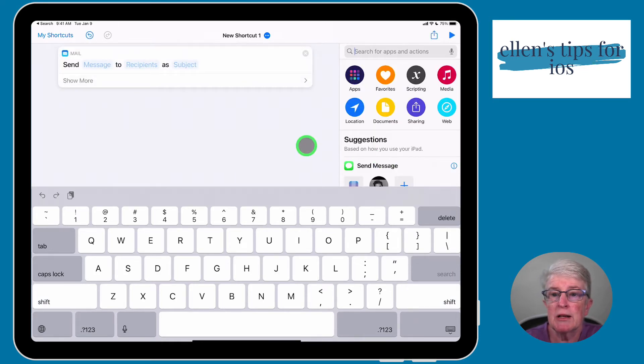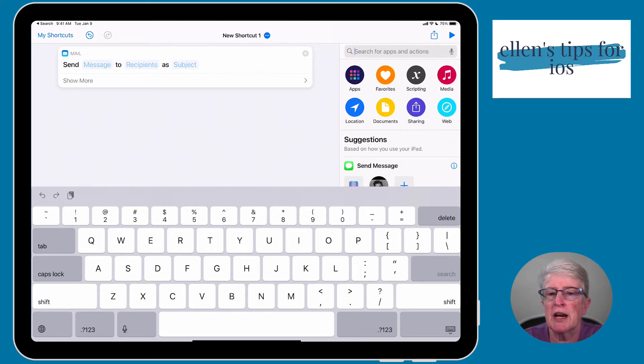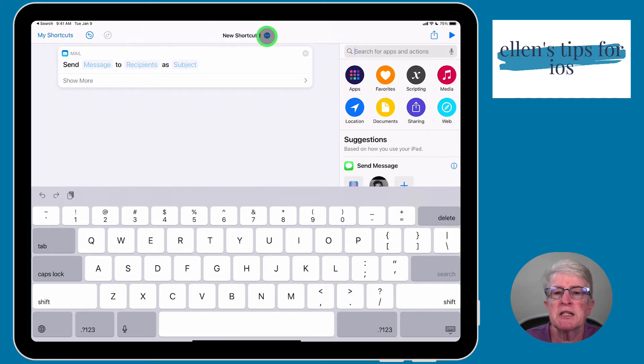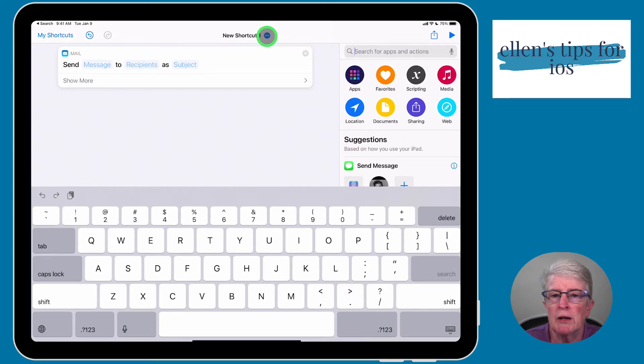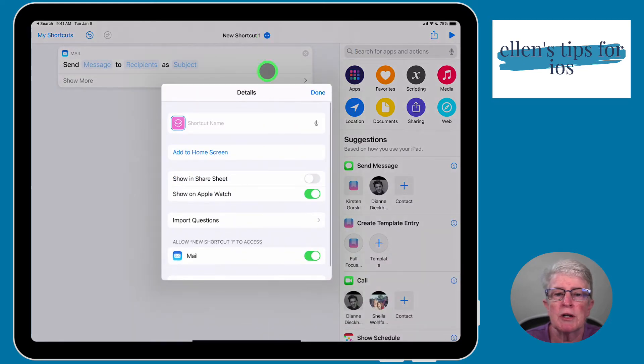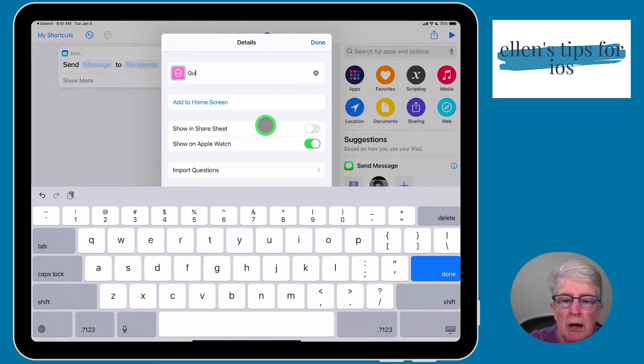And really, that's pretty much it. We have created this shortcut. I'm going to show you some options that you have. So if you tap on the ellipses next to New Shortcut 1, we want to name this shortcut. I'm going to name it Quick Email.